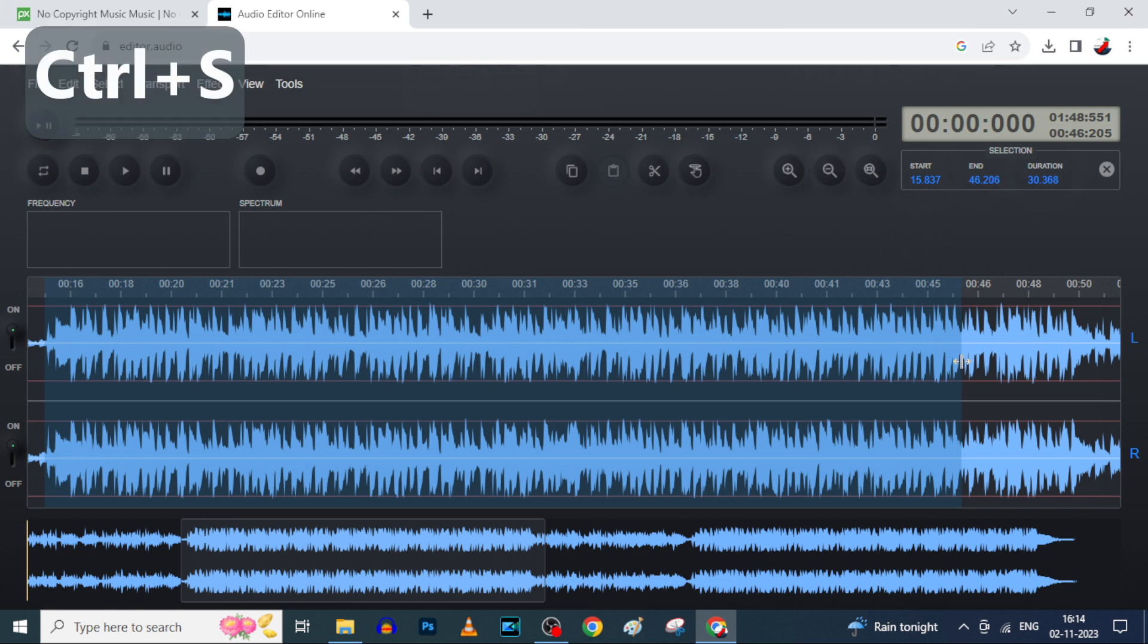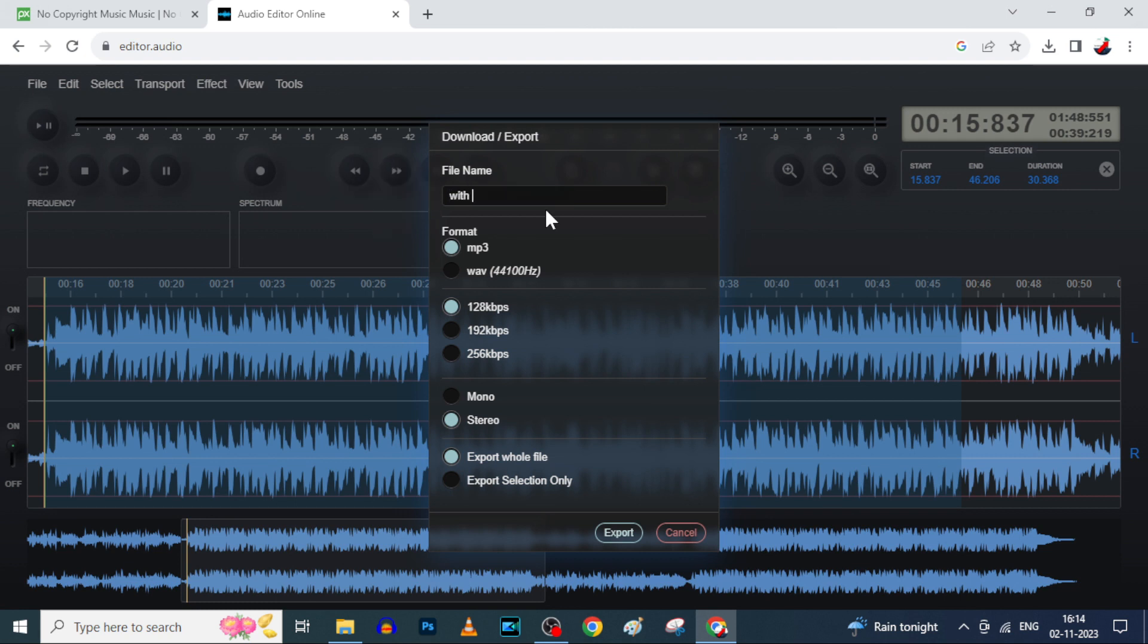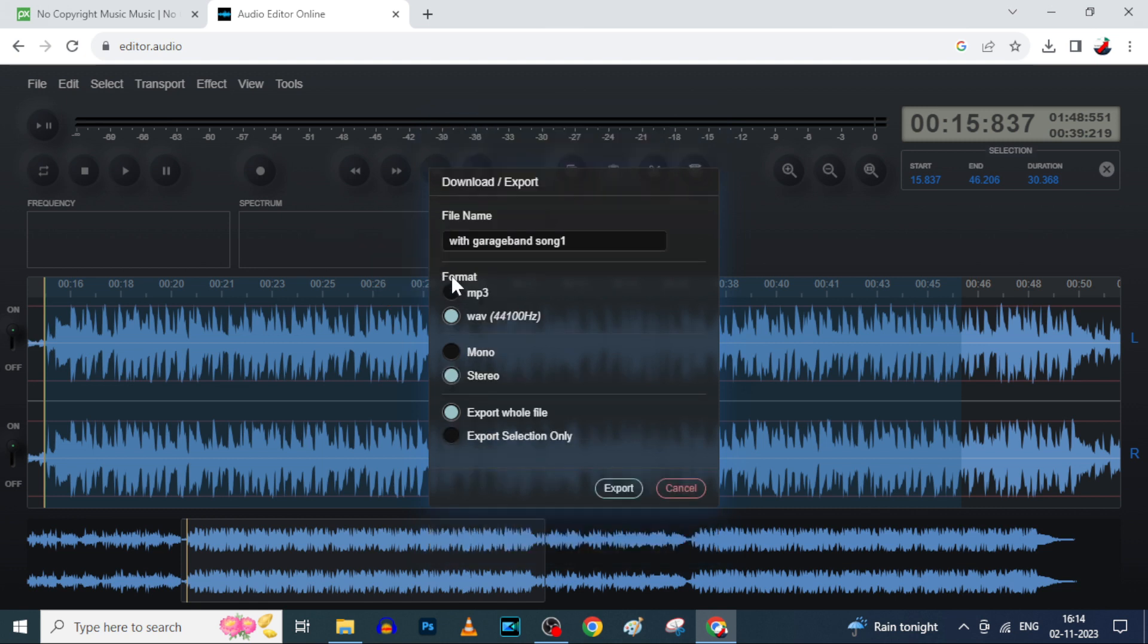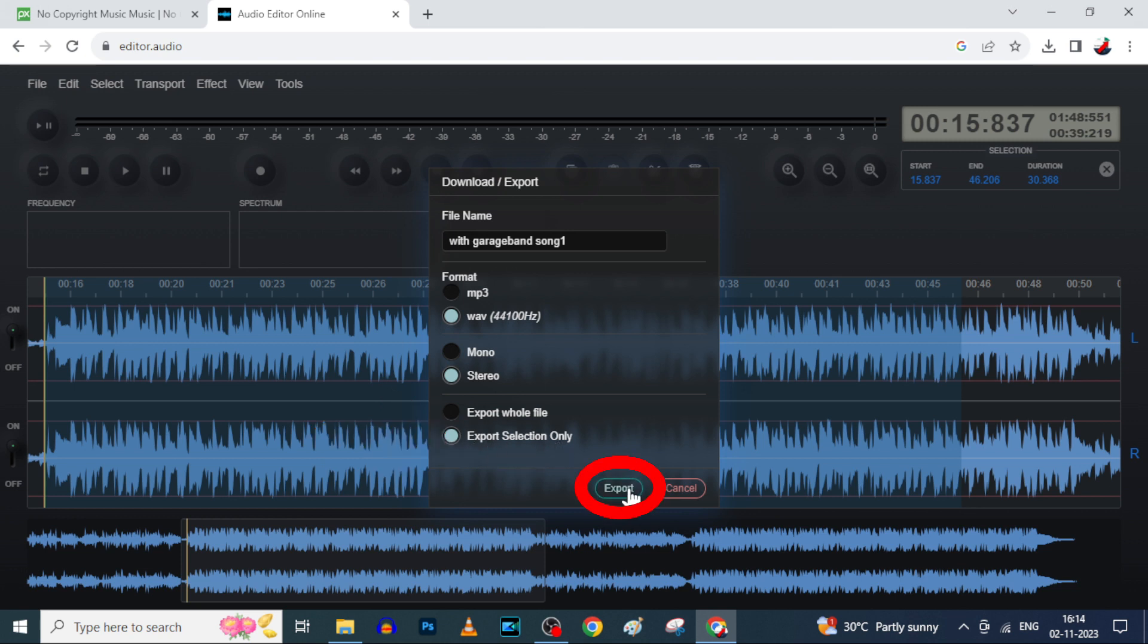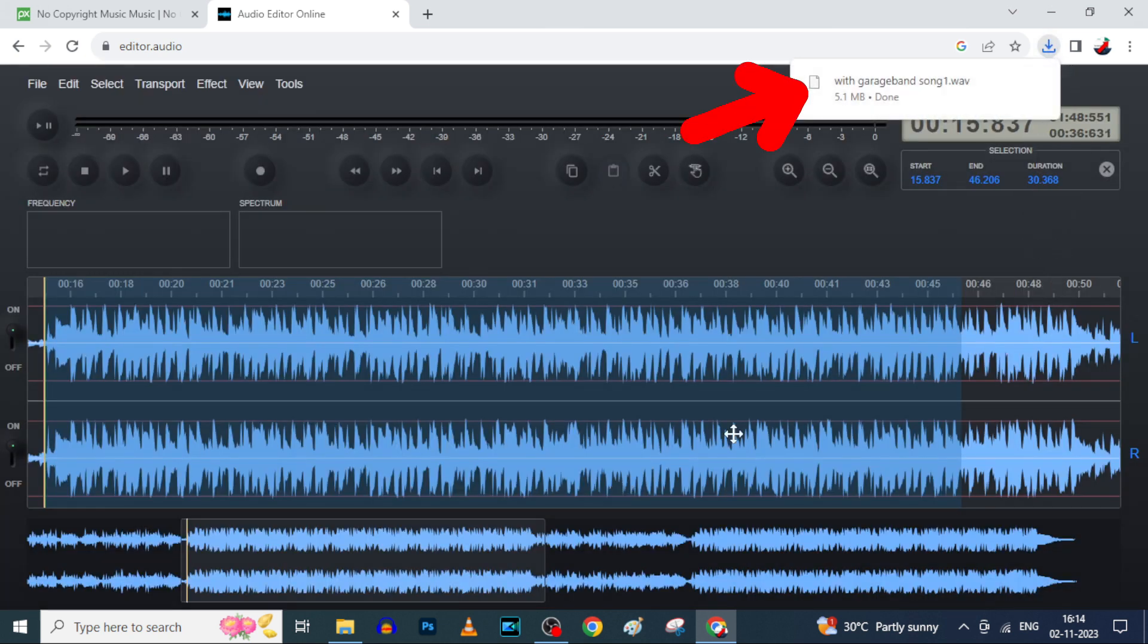Rename the file name: without GarageBand song one. Format, choose wave, and don't change these two things here. Select export selection only, then click export. That's it, now it's downloaded to the file explorer. Here it is.